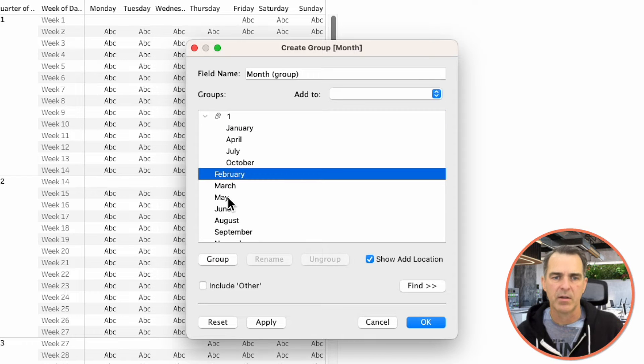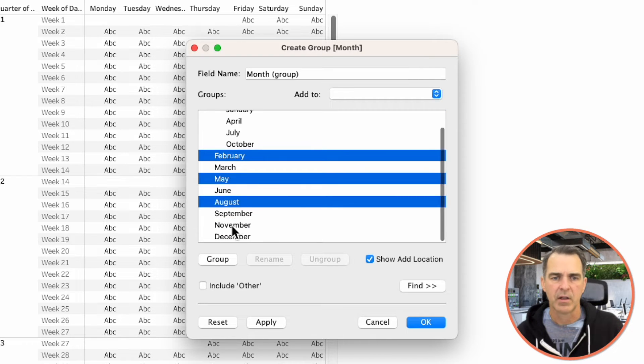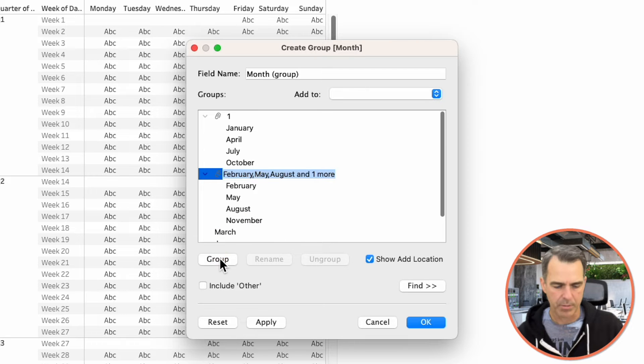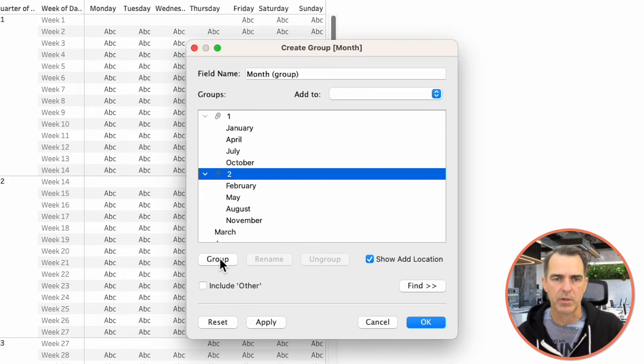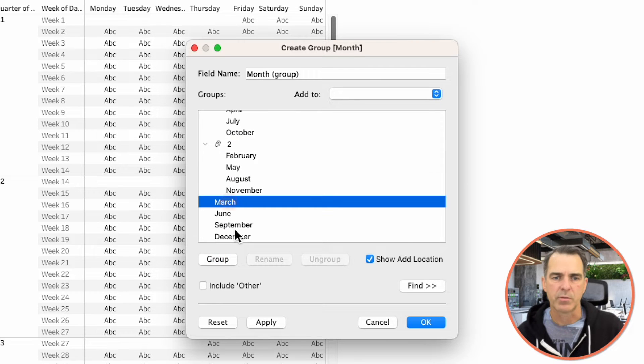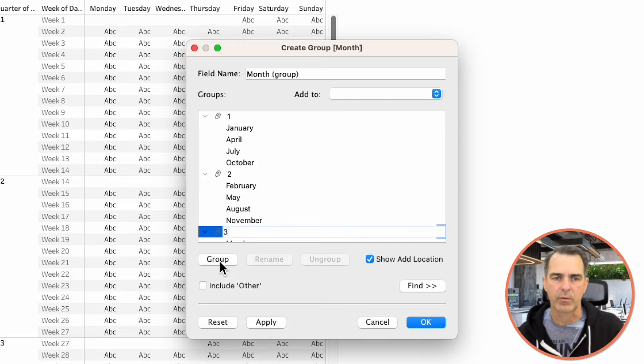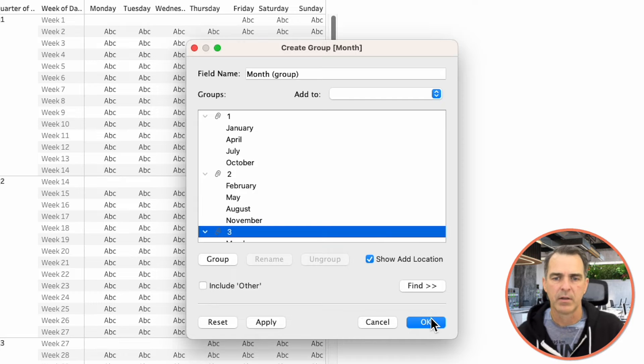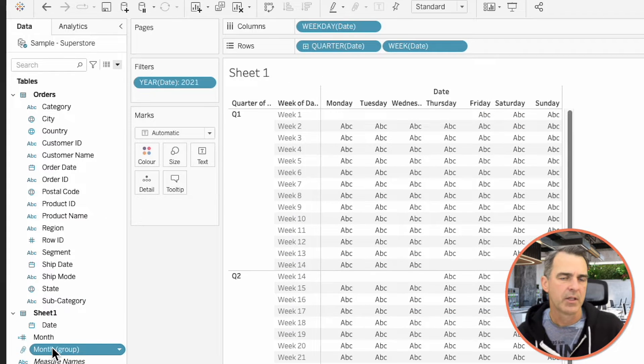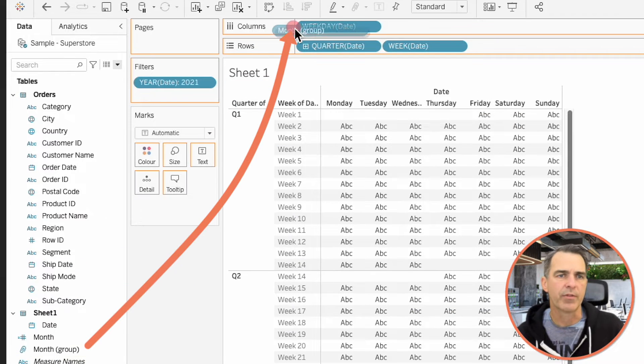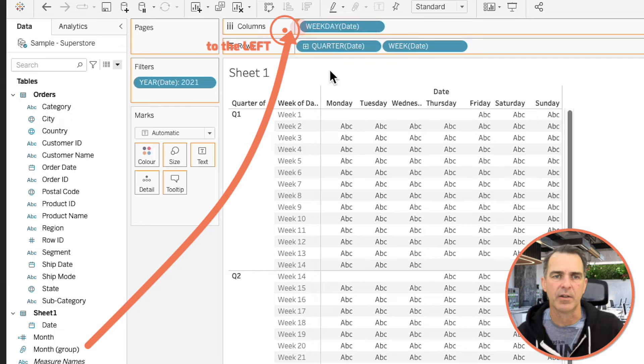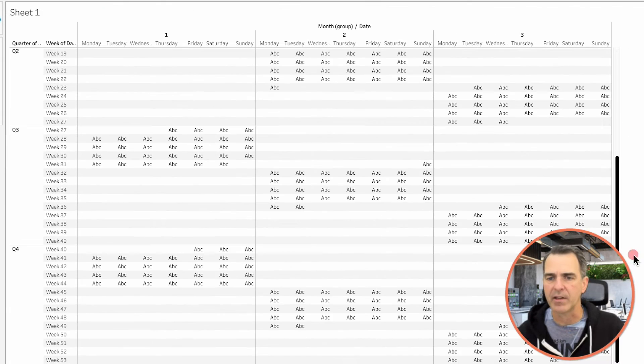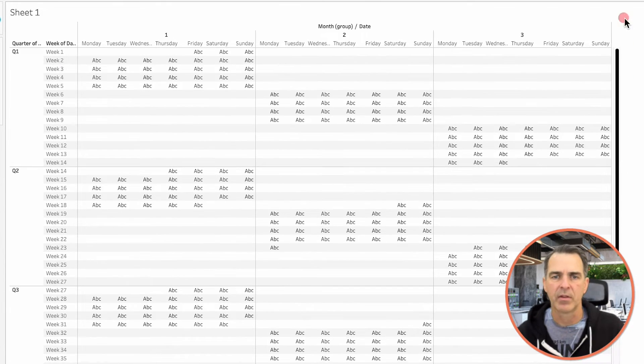Choose February, May, August, and November. Click on Group and call that Group 2. Choose March through December. Click on Group and call that Group 3. And then click on OK. Drag that Month group field to the left of Week Day on the columns. And now you'll see we have a 3x4 layout of our months.